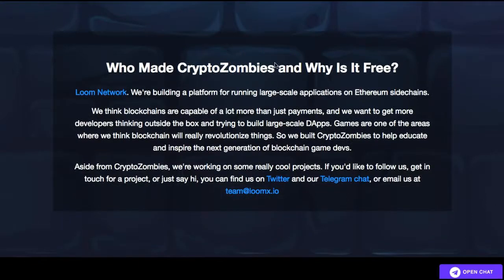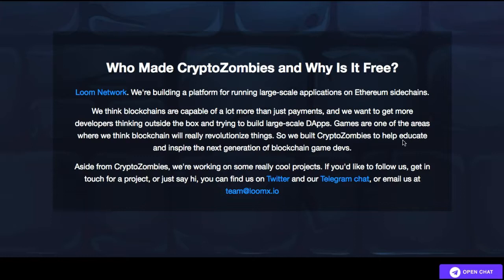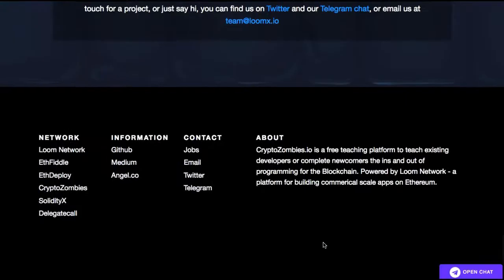CryptoZombies was made by the Loom Network. They're building a platform for running large-scale applications on Ethereum side chains. Blockchains are capable of a lot more than just payments, and they want to get more developers thinking outside the box and building large-scale dApps. Games are one of the areas where they think blockchain will really revolutionize things, so they built CryptoZombies to help educate and inspire the next generation of blockchain game developers.